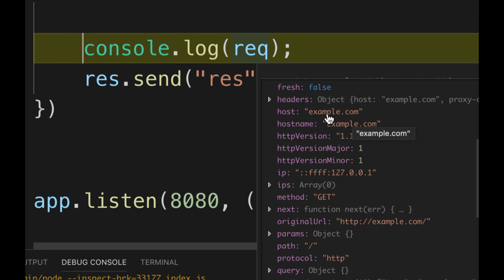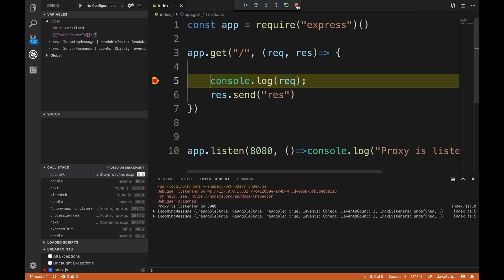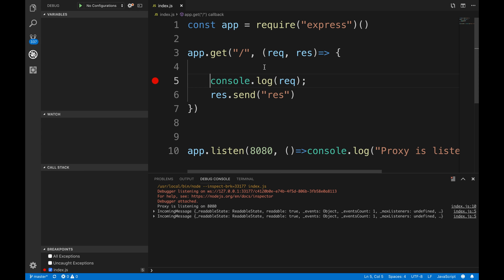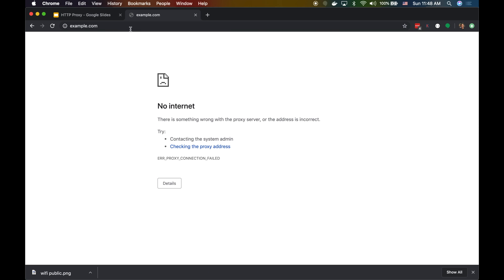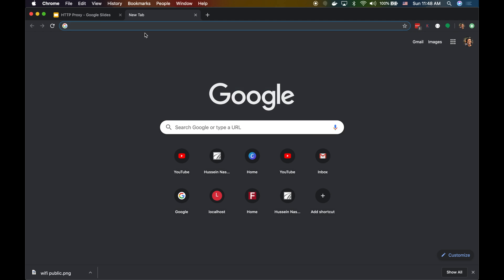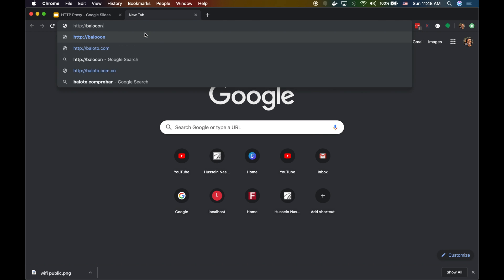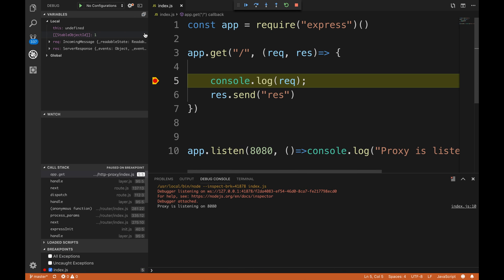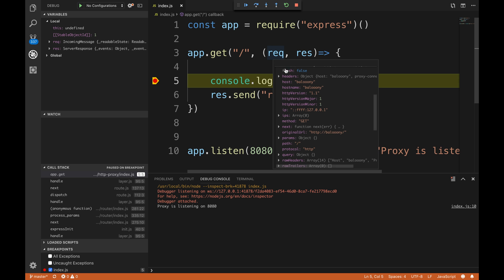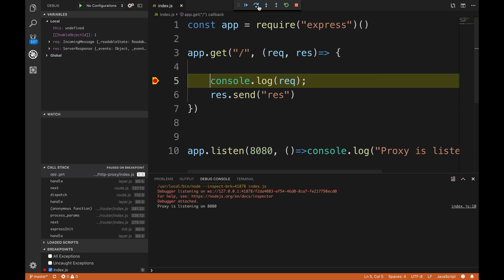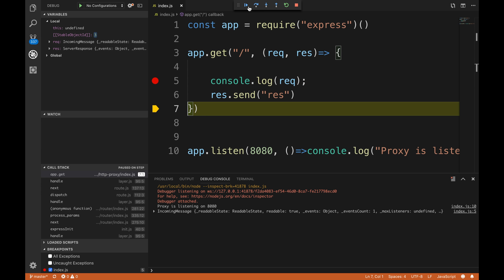What happens if I do HTTP baloney? That thing doesn't exist - there's no baloney service, there's no baloney host, there's nothing. Maybe baloney.com exists, but look at that - I get the request, I get baloney. That's amazing, isn't it? And I'm gonna give back the results.